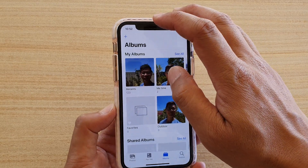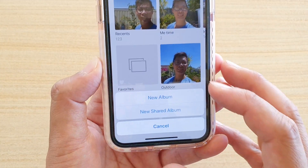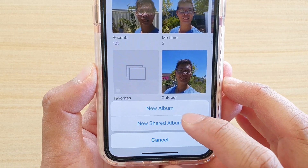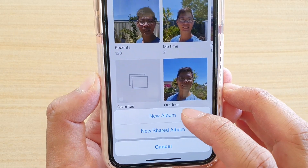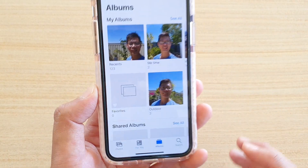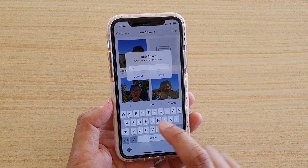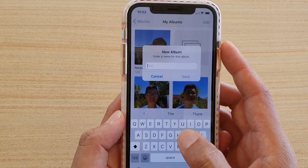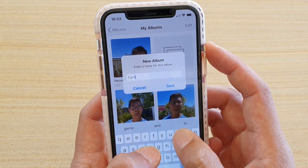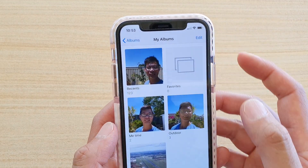Tap on the plus icon. Down here you can create a new album or a new shared album. Tap on New Album, and from here we're going to give it a name, then tap on Save.